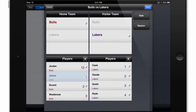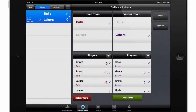Touching a player's name selects and deselects that player as a starter. For more information on inputting team and player information, please see our Getting Started video. Once I have the teams and starting players arranged the way I would like, I'll touch Save, and then I'll touch Track Stats.